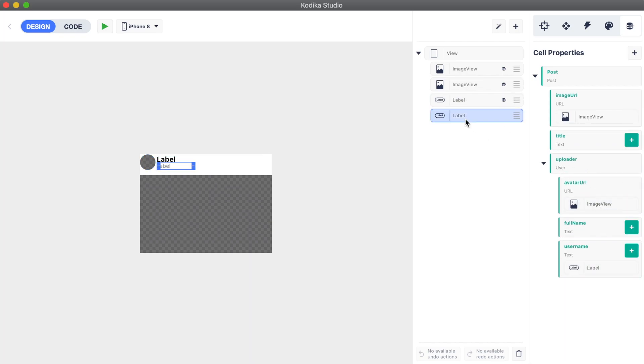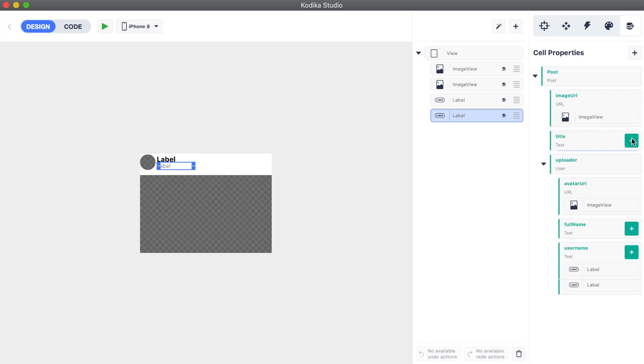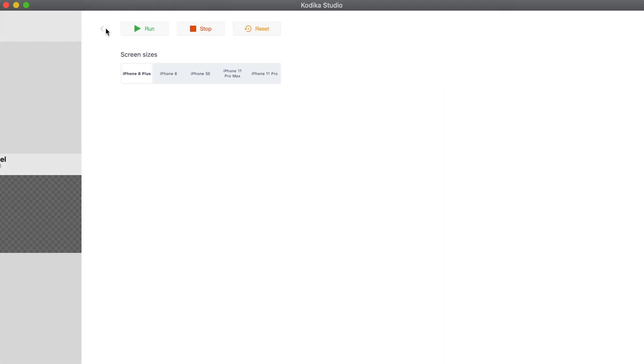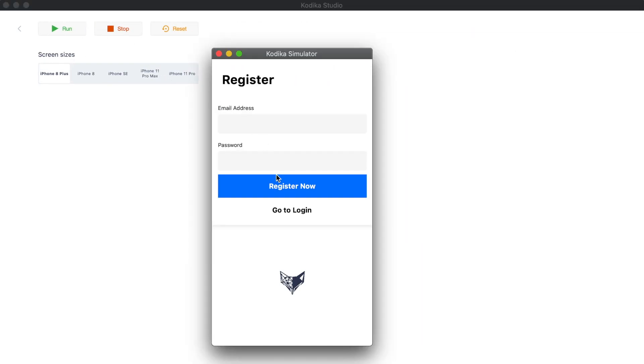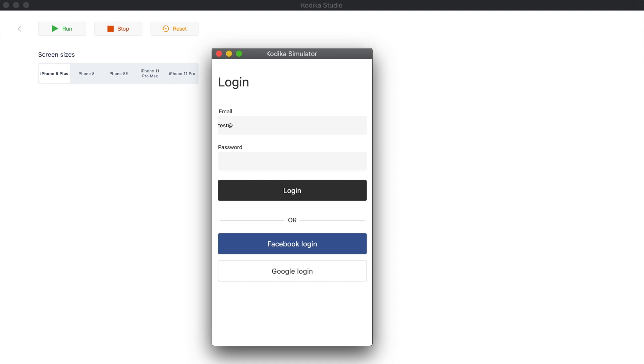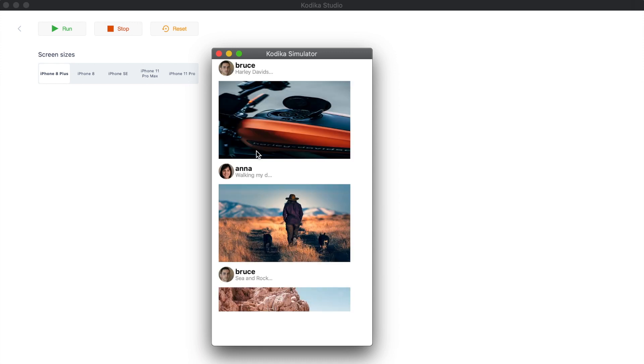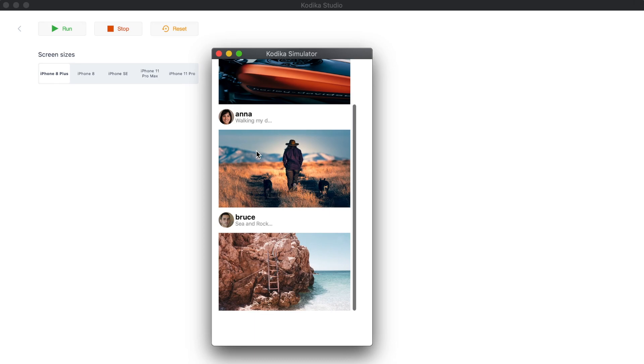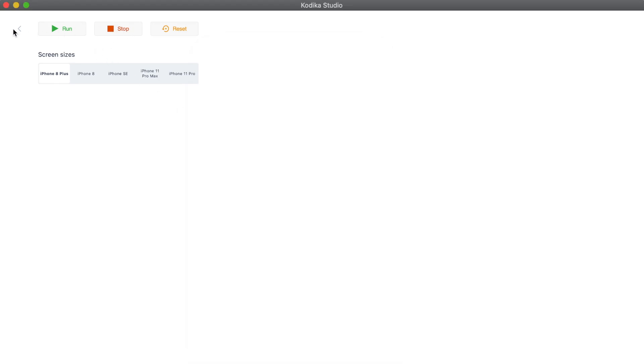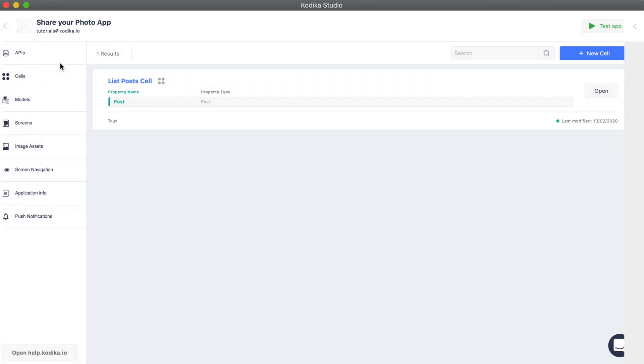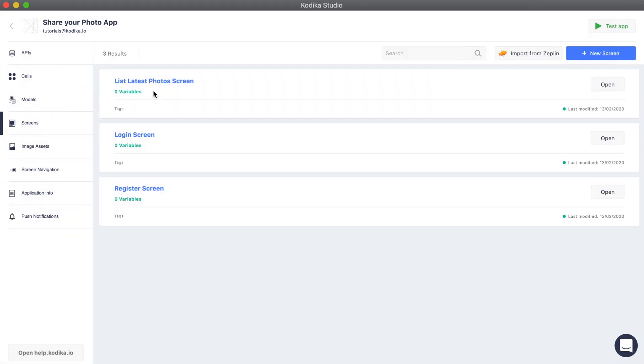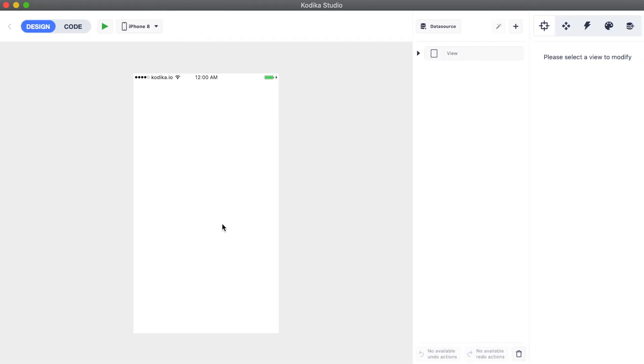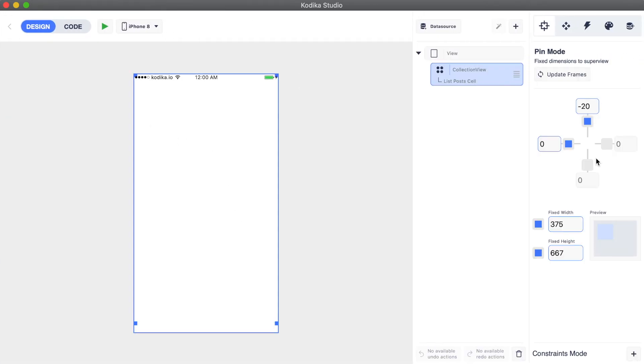Now we are ready to test our app. Again, after we log in, we will see the list with the posts. It looks like we need to update some constraints so the title is not cut and the images are not stretched. We also need to update the constraints of the grid view in our screen so it is pinned on the right and bottom too.